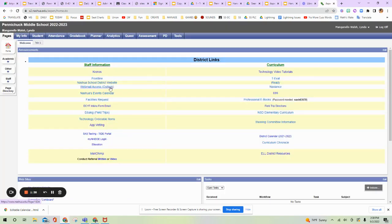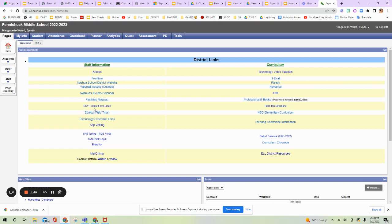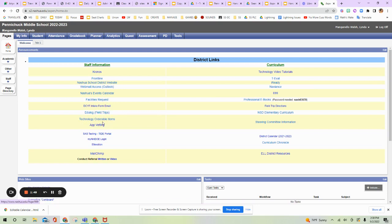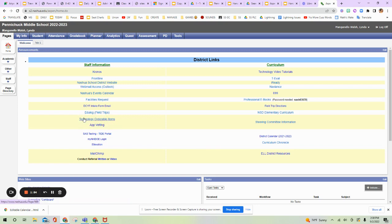Outlook is, of course, the district email. We have an events calendar if you want to request a facility within the district. The DCYF intake form, how to do field trip forms, technology orderable items. Those are the things that you're allowed to order in the district. You can't just bring in non-approved items. App vetting, there are some internet apps and websites that are approved in the district and some that are not. So you can get that here.